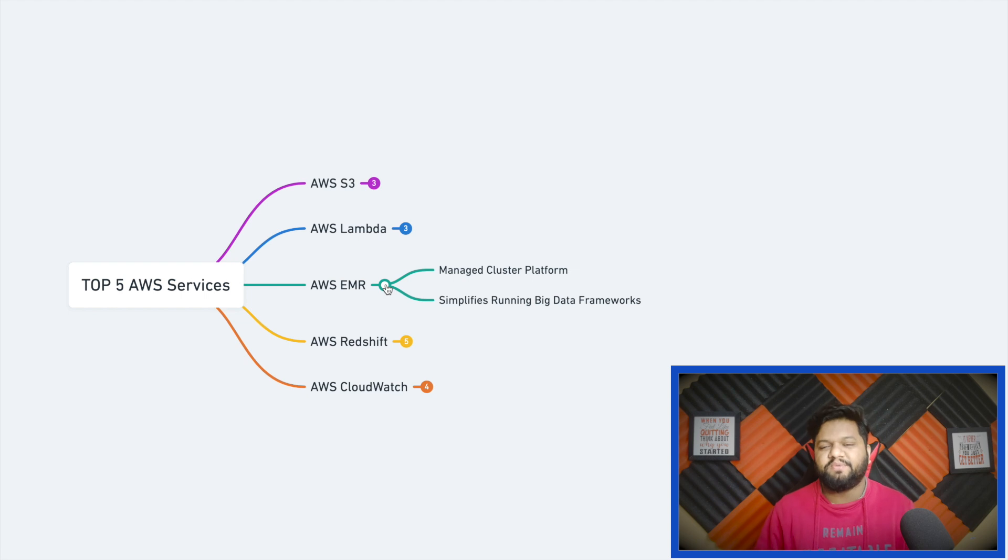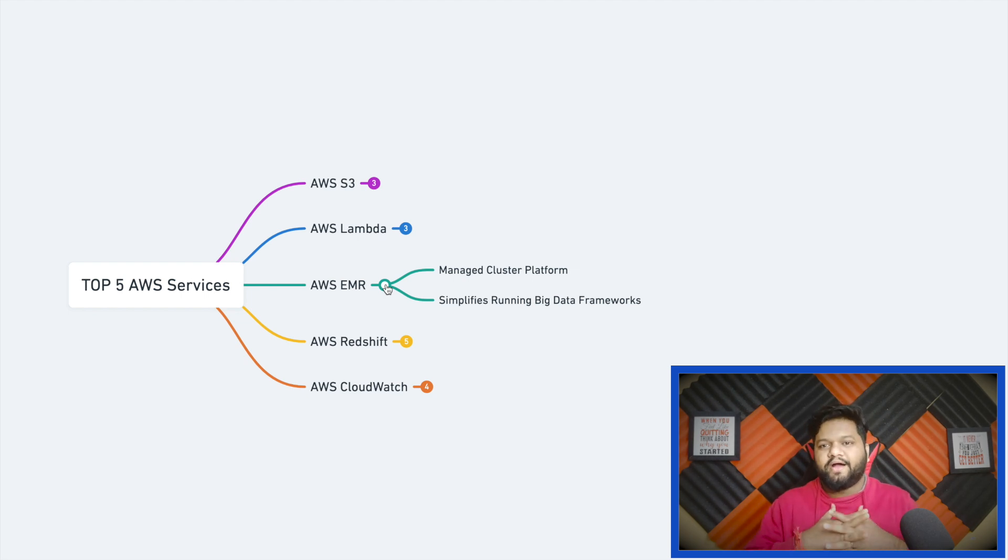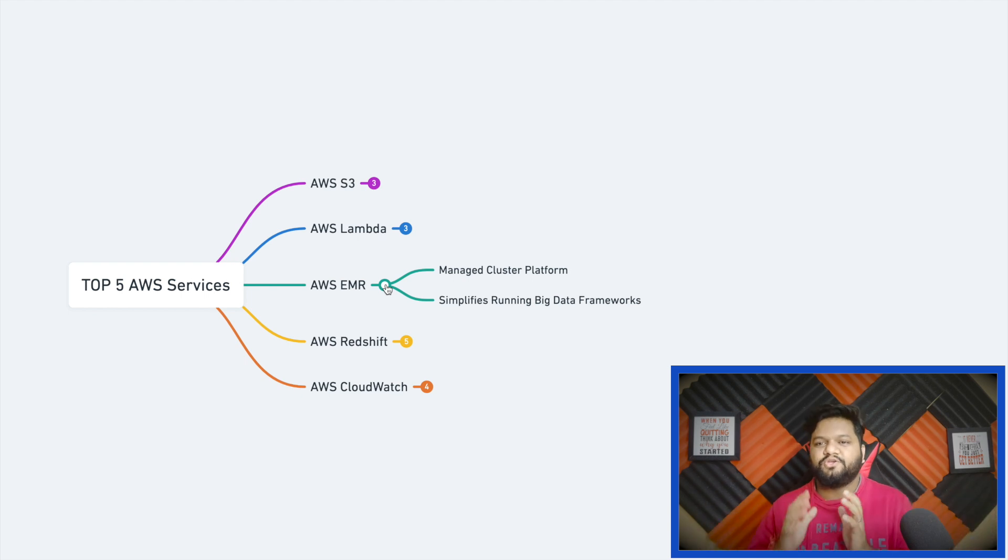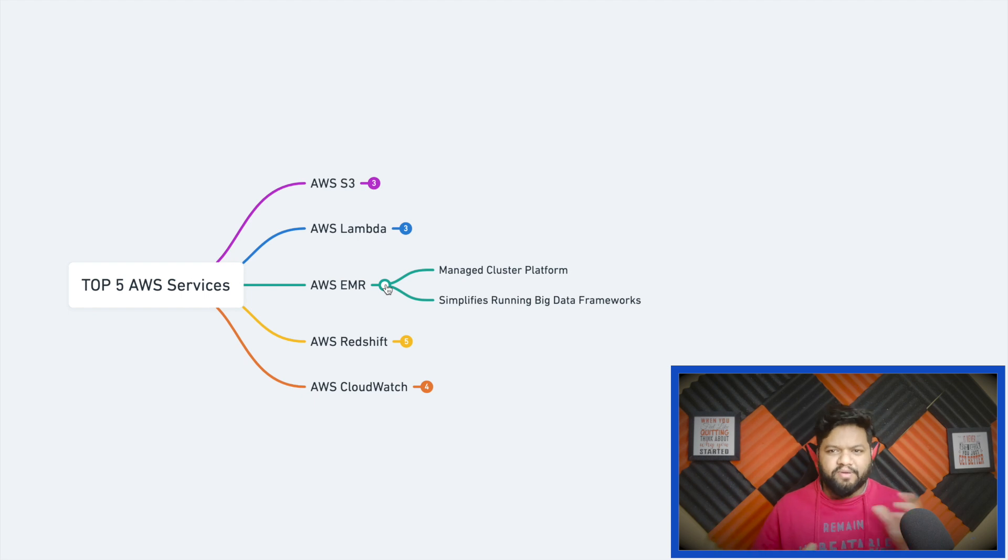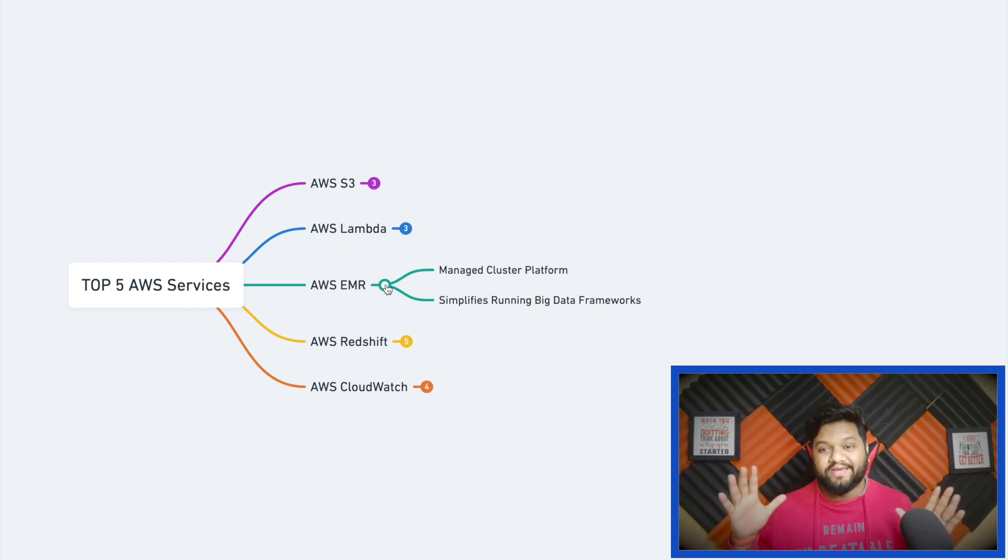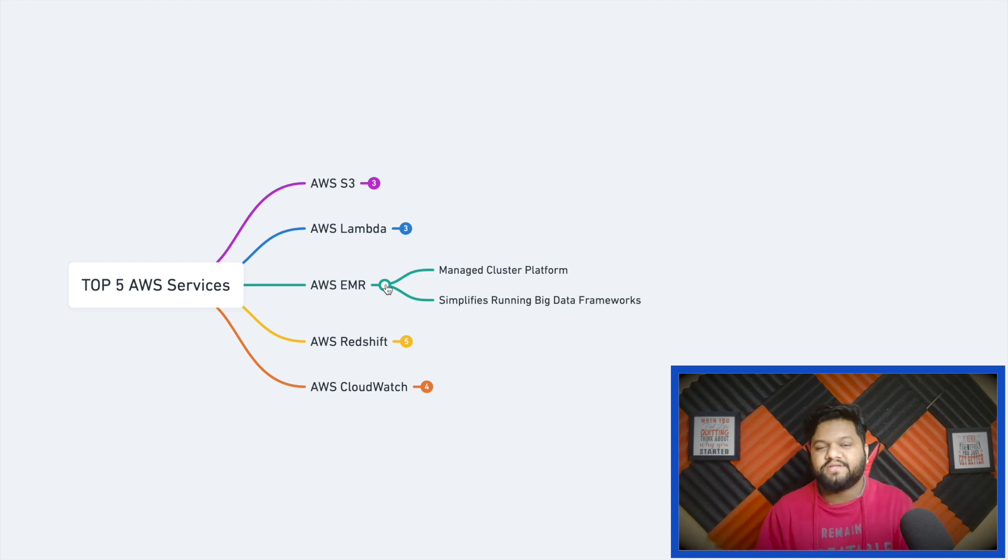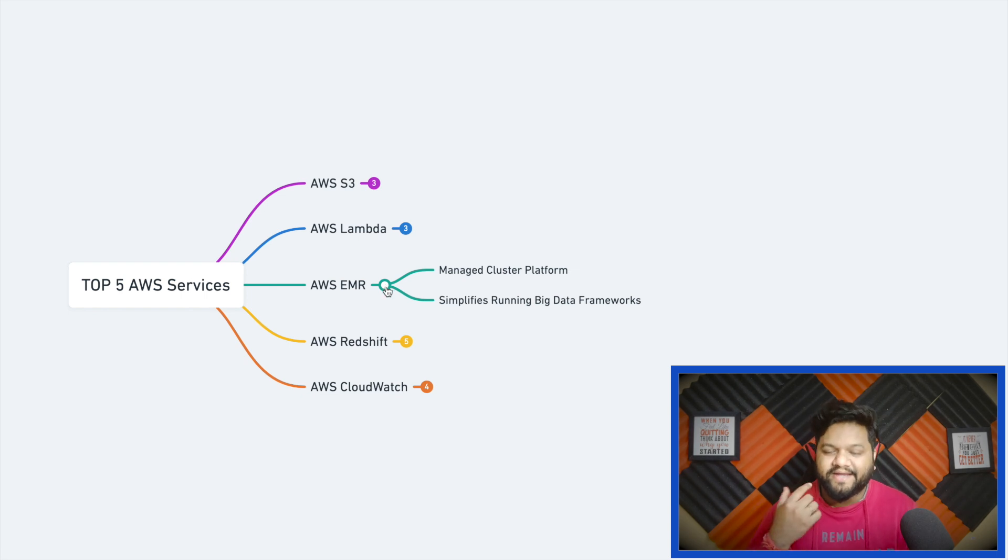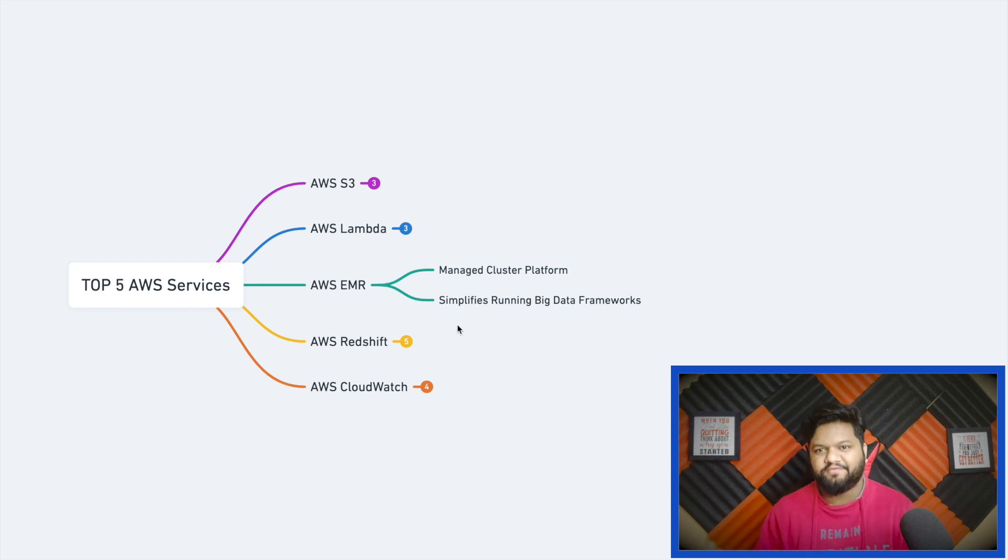This service is basically an on-demand service. If you want to scale your system, let's say you had a cluster of 5 or 10 nodes with some memory and CPU configuration and that is not enough for you, you need to scale. You need to add more commodity hardware. This will be really helpful. It simplifies running big data frameworks like Hadoop, Spark, Hive.